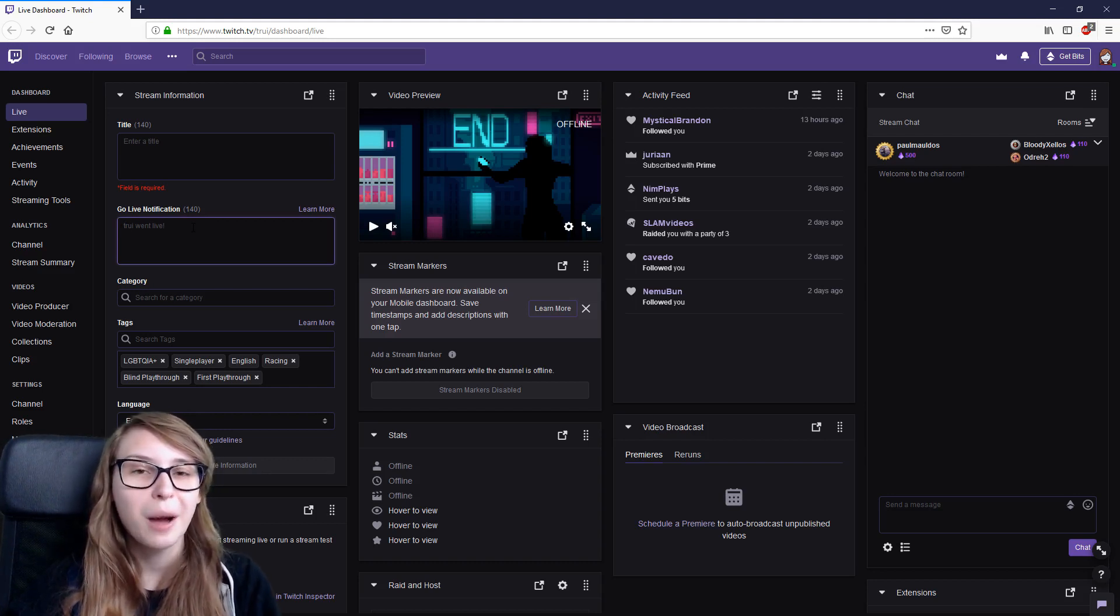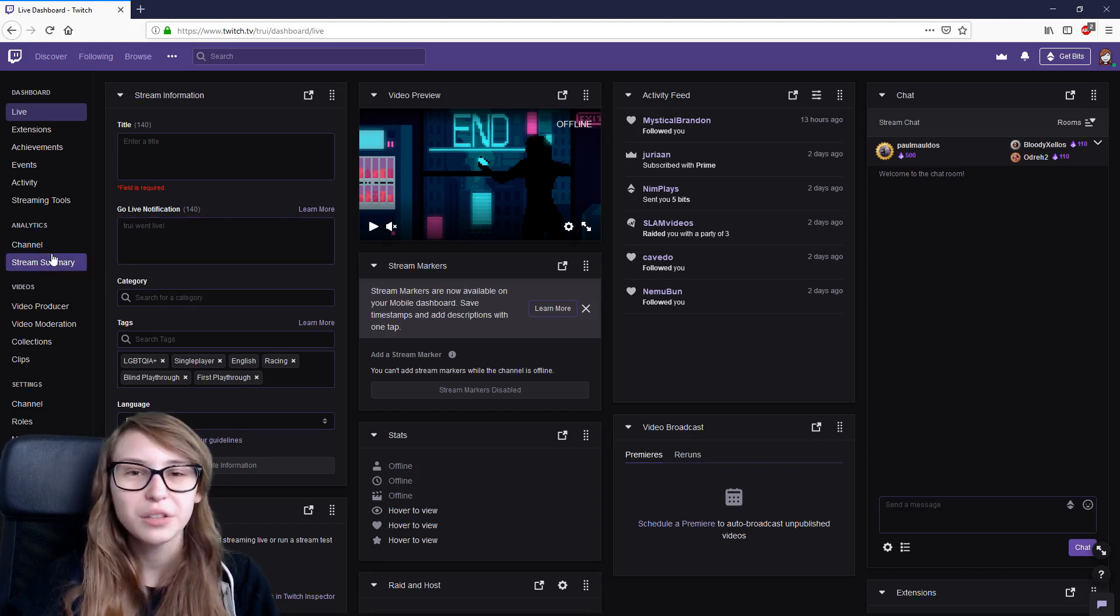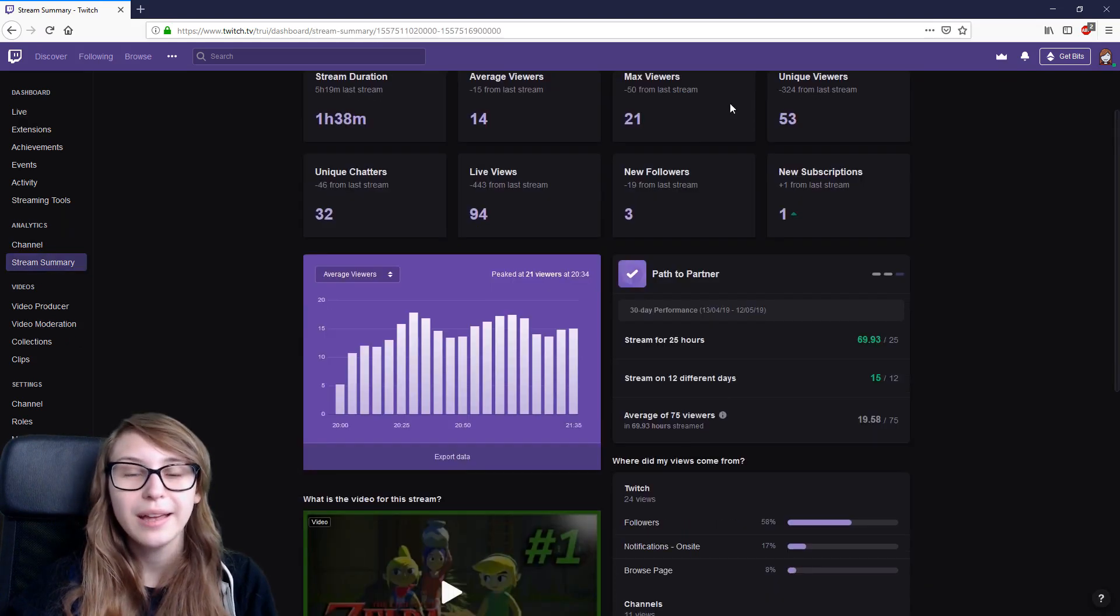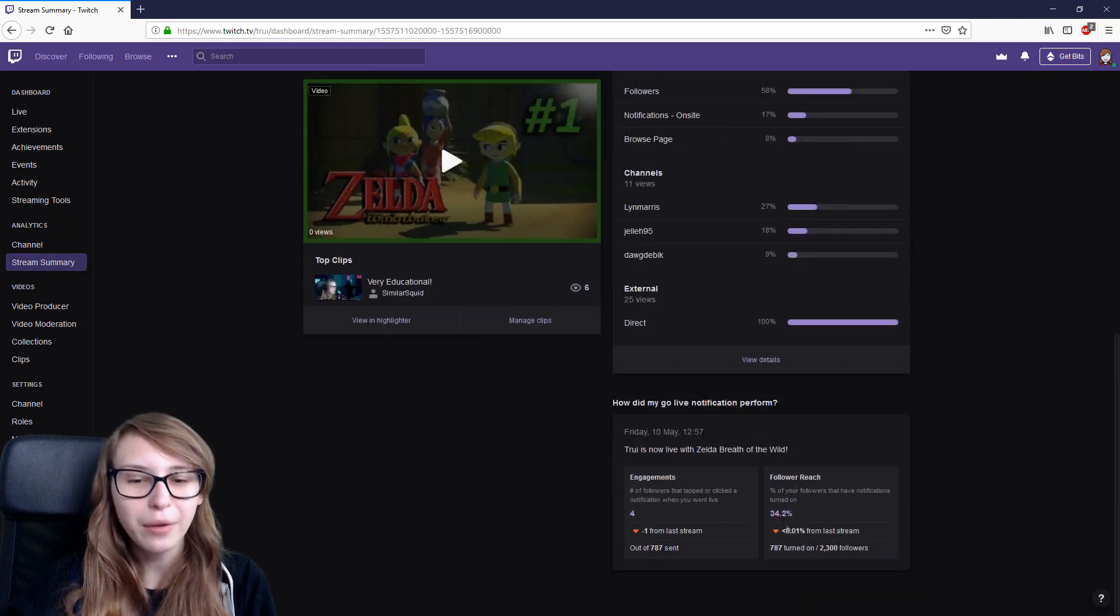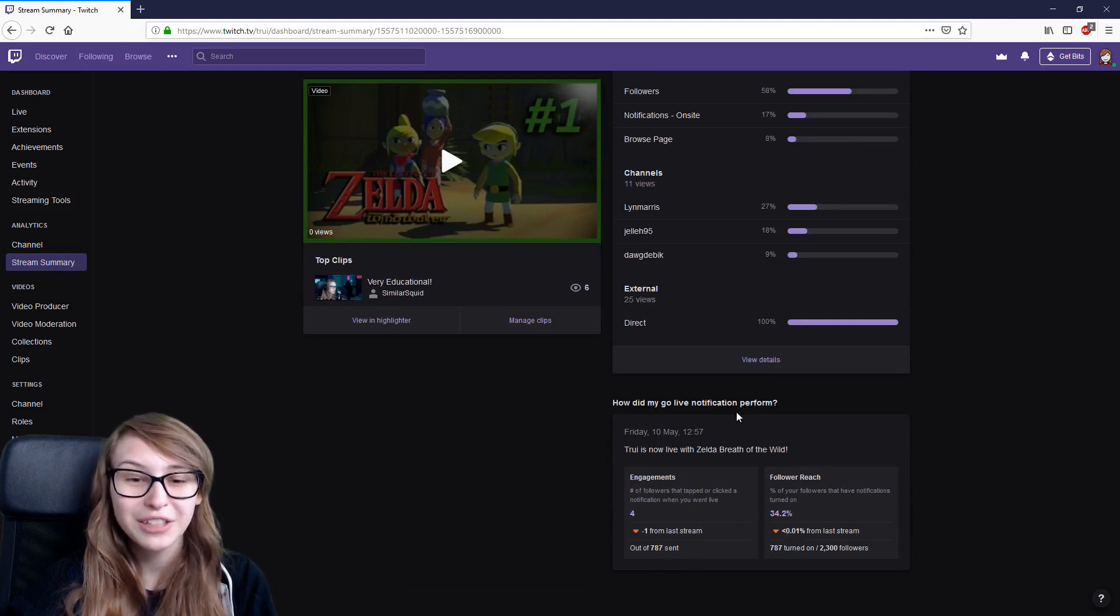So if you click on stream summary, you end up in your last stream summary. And if you then scroll all the way down, you will see this little section: How did my go live notification perform?